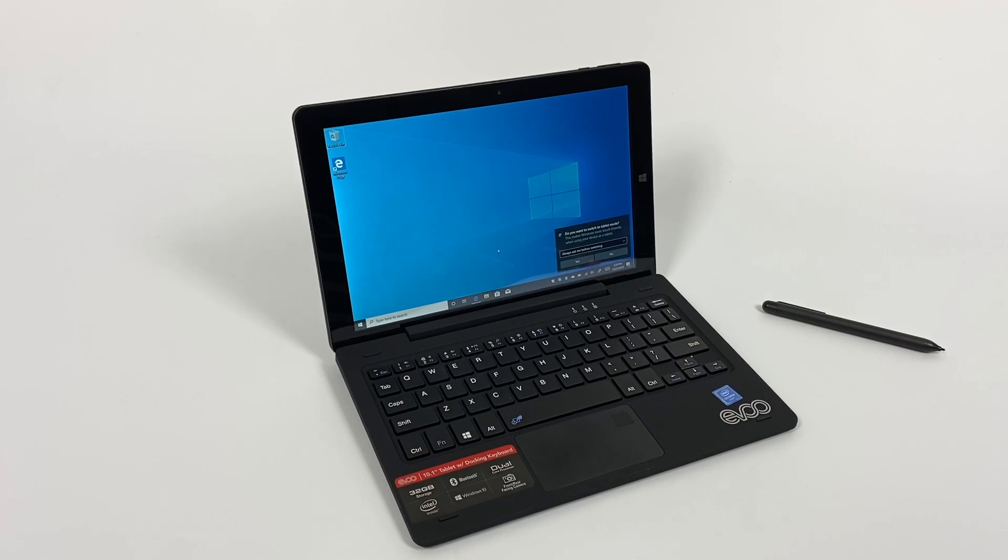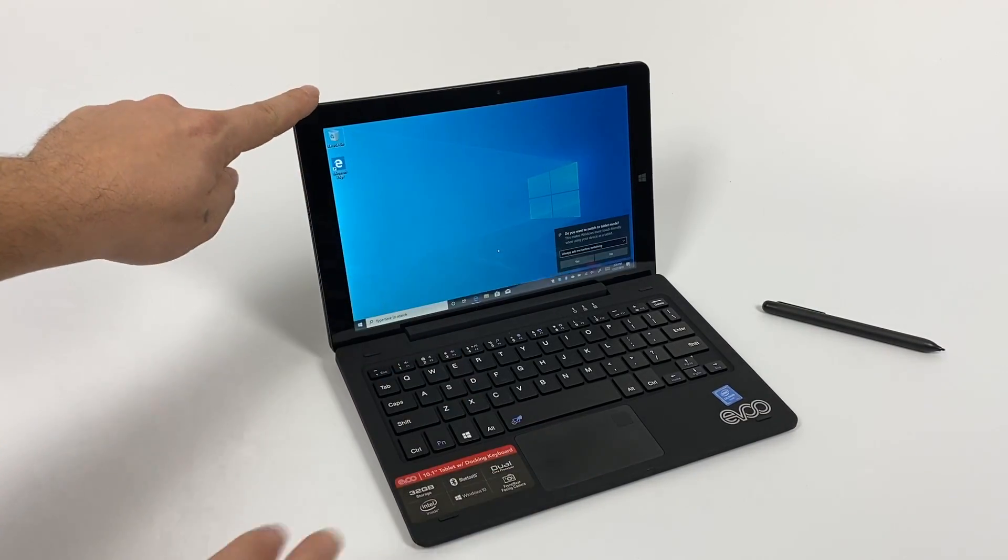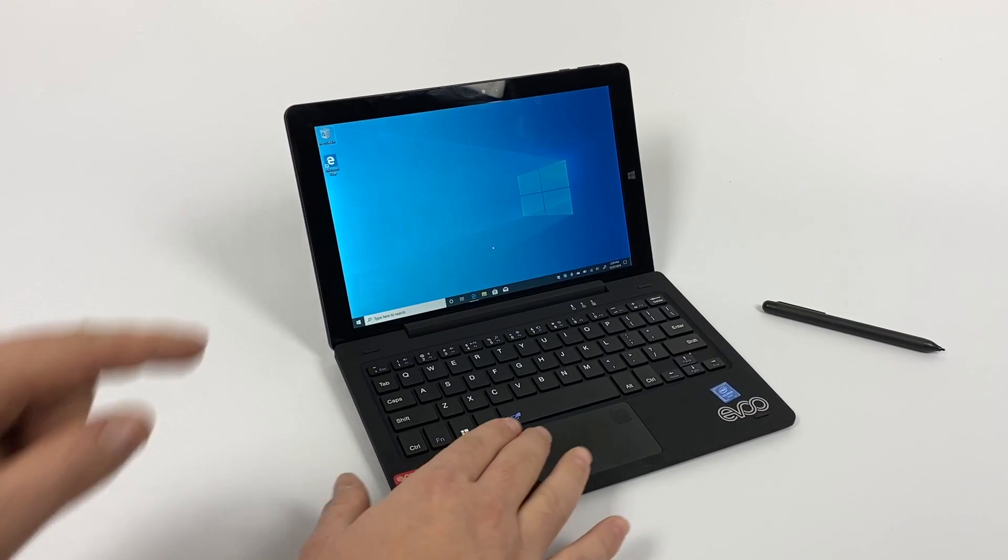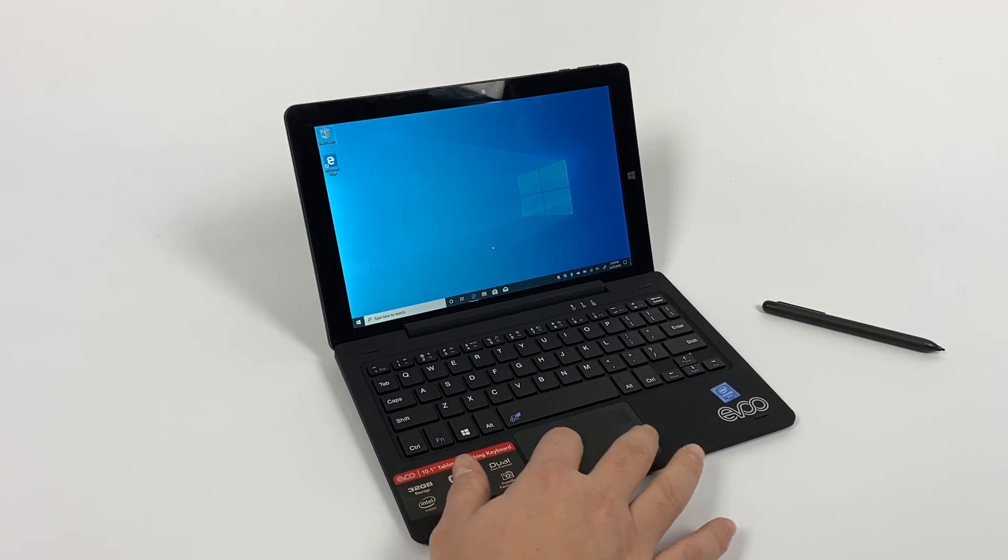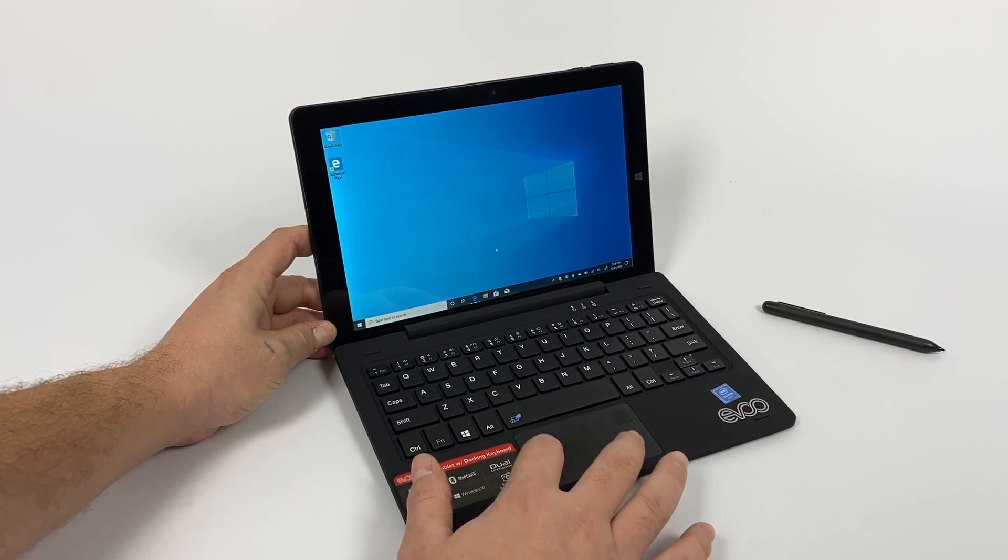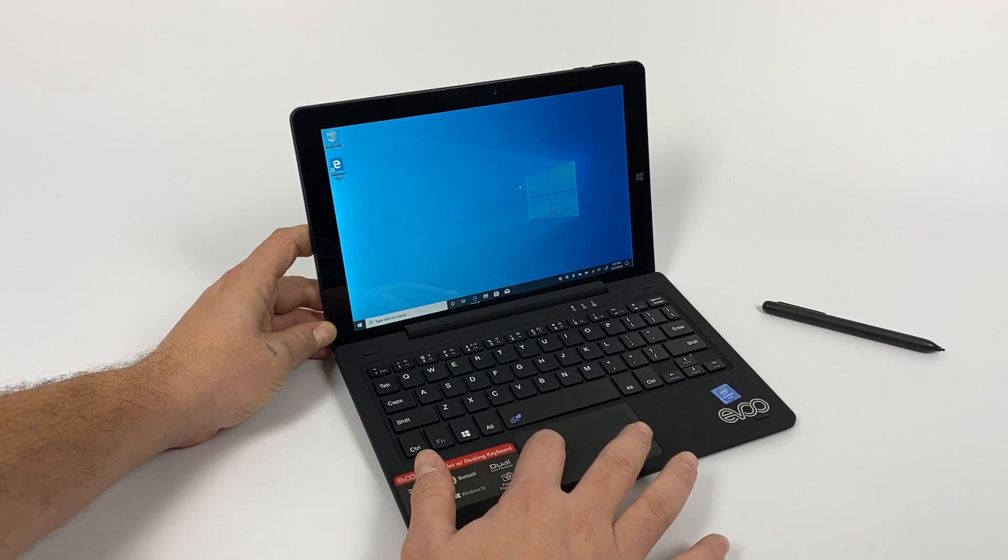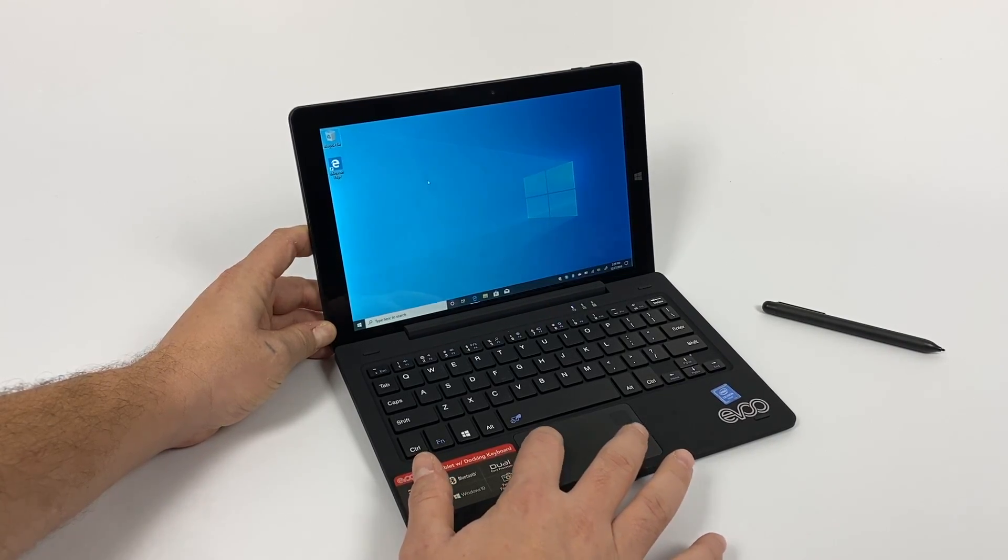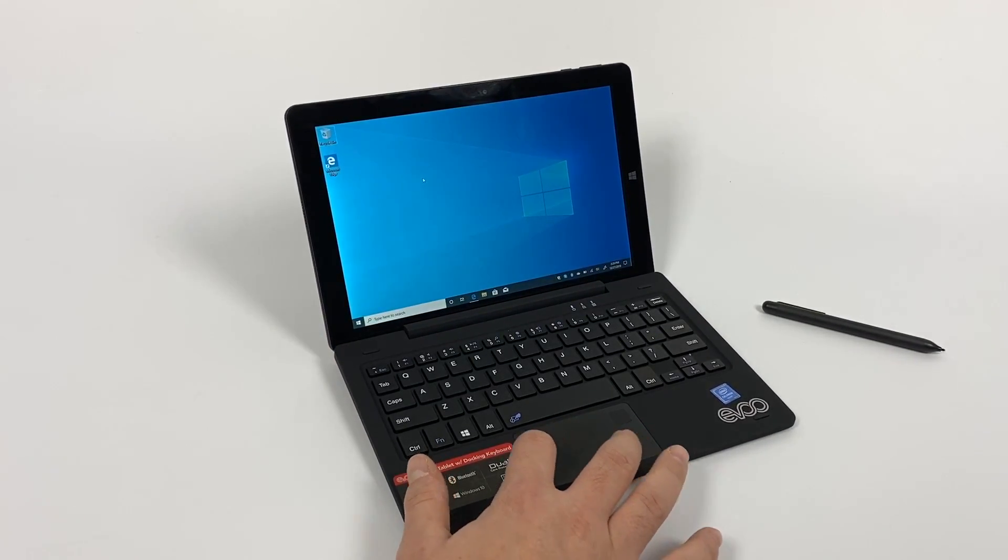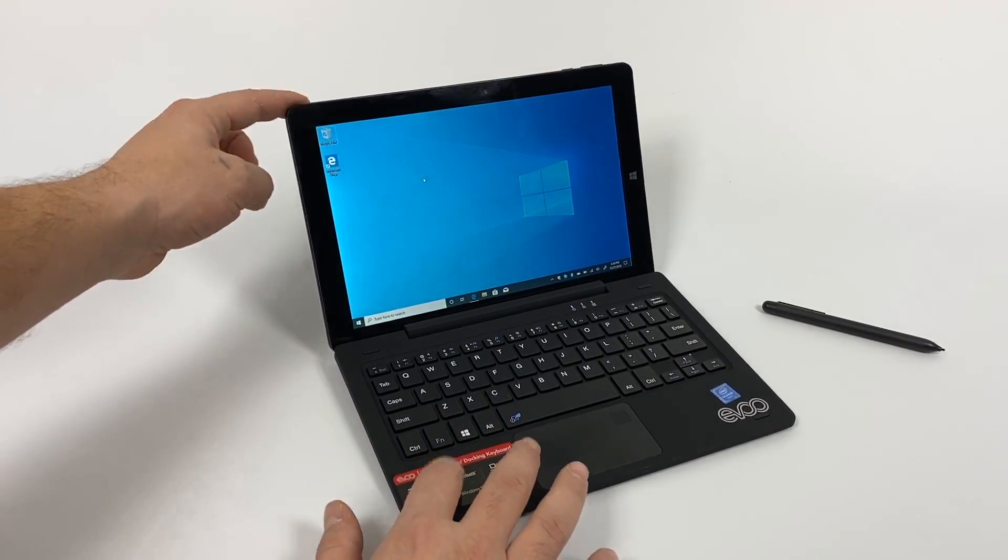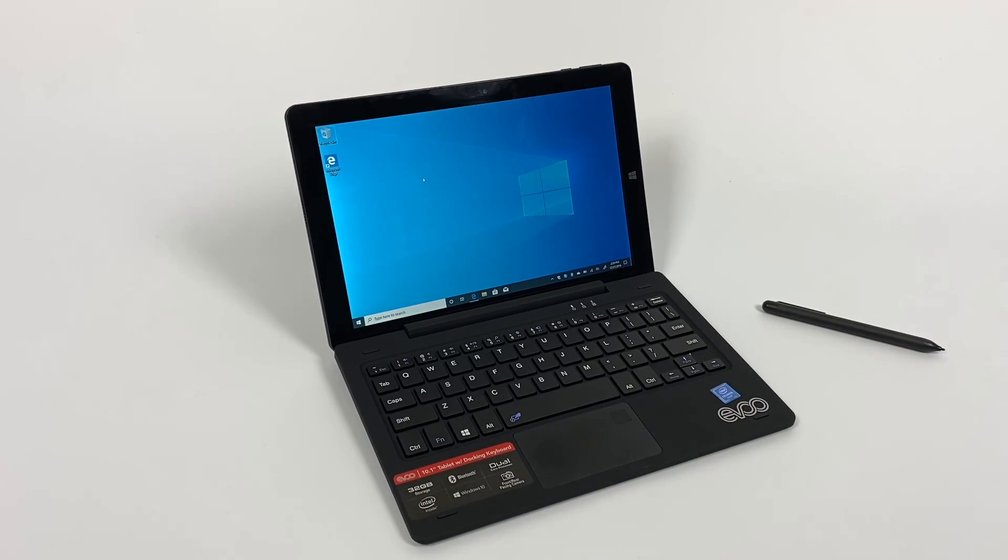But one thing that I cannot overlook is this keyboard not working. Even at $80, this keyboard should attach, and it should work right out of the box. I shouldn't have to fiddle around with the position of the laptop to make it work. Now if the tablet itself had a full-size USB port built in, I wouldn't be so upset. But we have to rely on that keyboard connecting correctly to access a full-size USB.